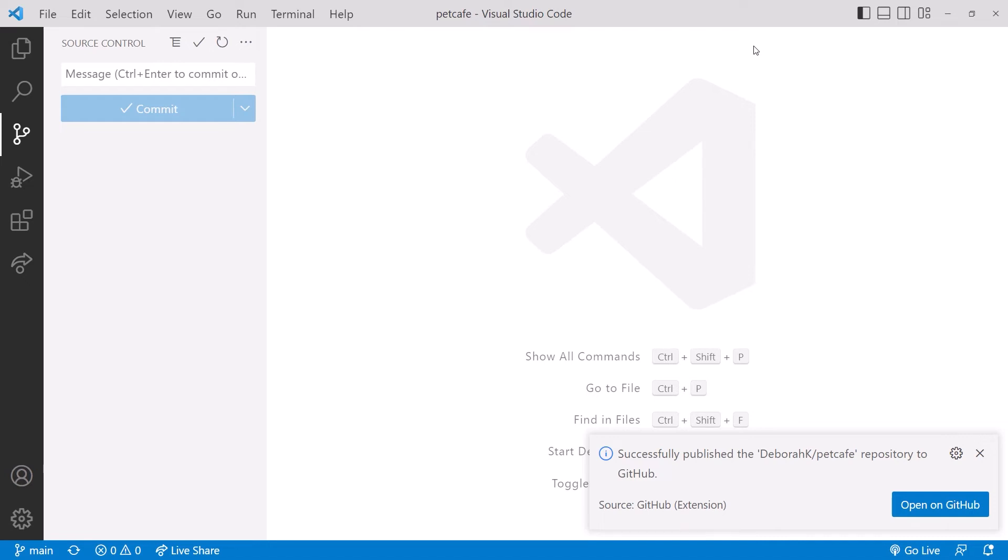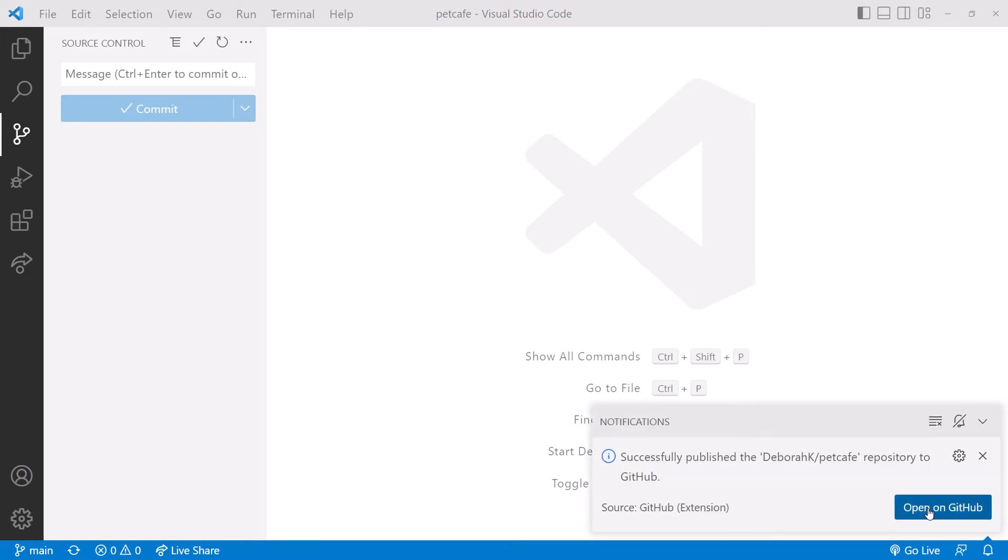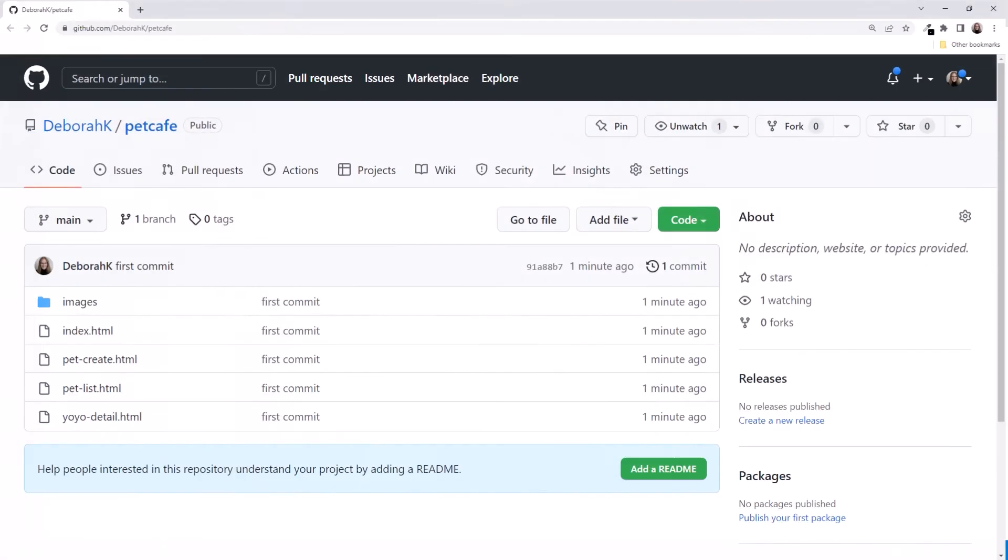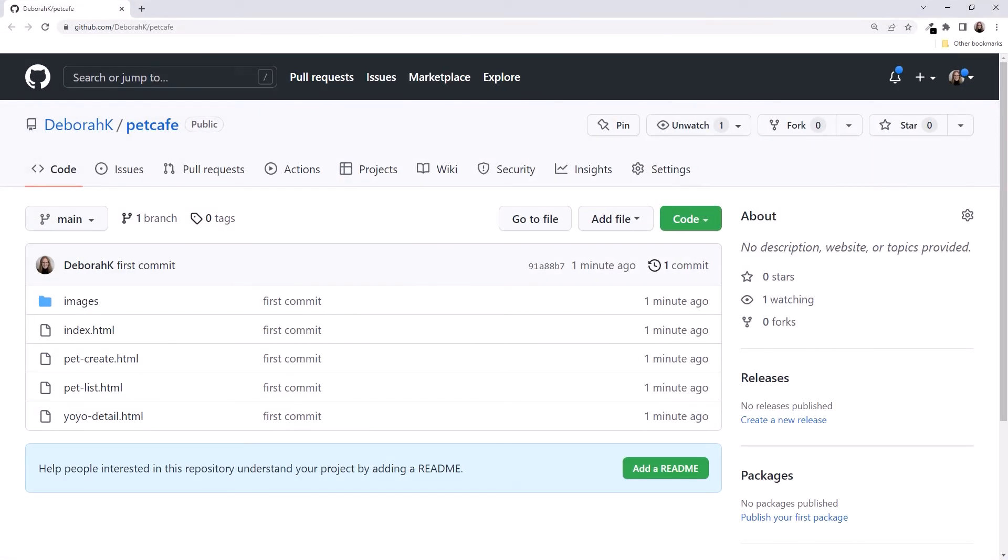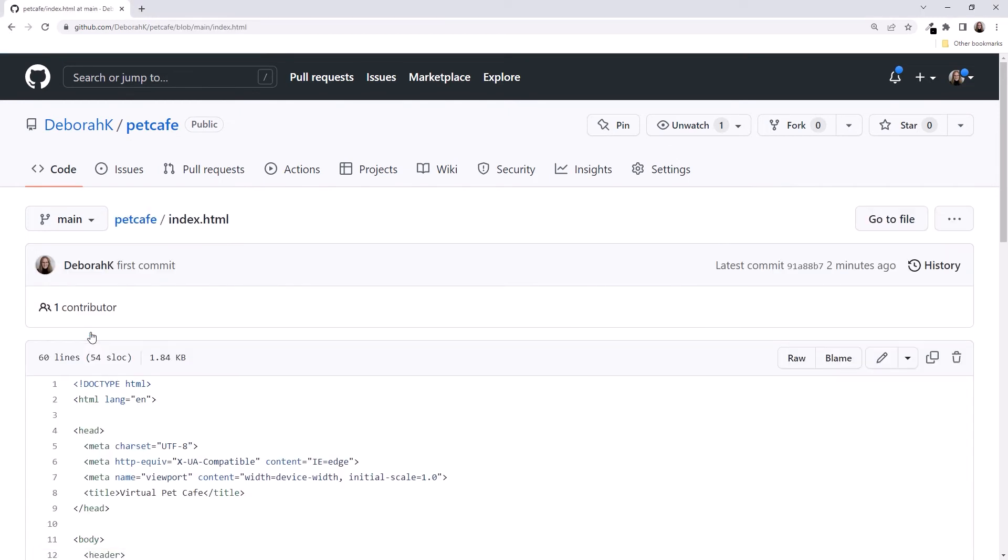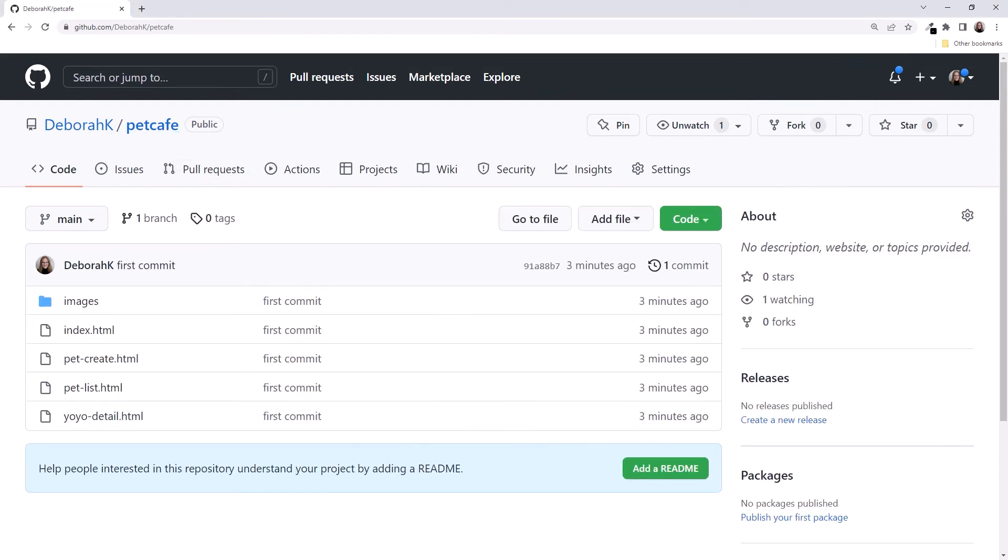And the files in our Pet Cafe working folder are now being tracked by Git. In the notification, click Open on GitHub. If the notification disappears before you can click on it, click the notification icon to display it again. This opens GitHub, and we see our new remote repository. Sweet! Here are the files from our Pet Cafe folder. Click on a file to view it, and there's our code.